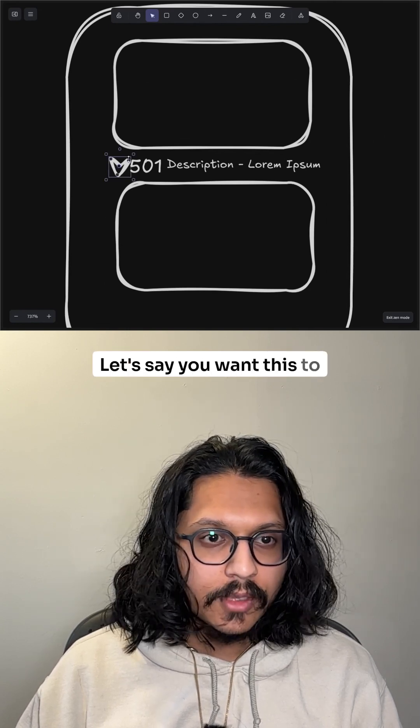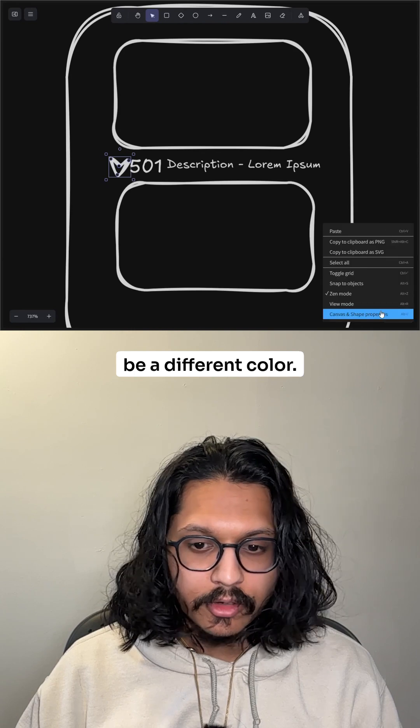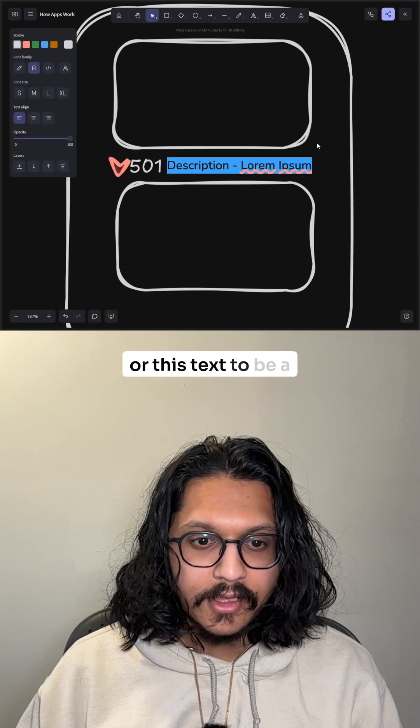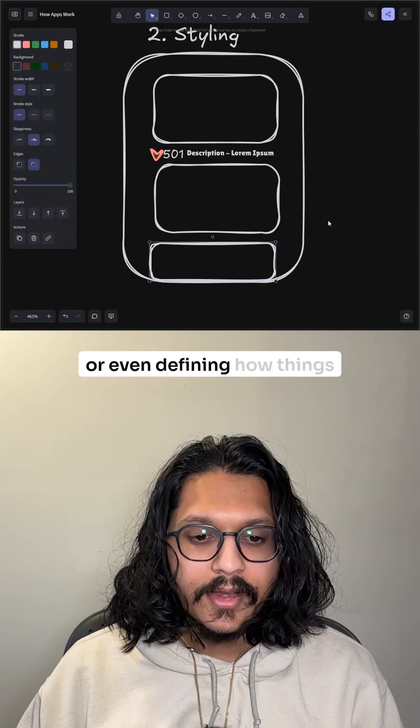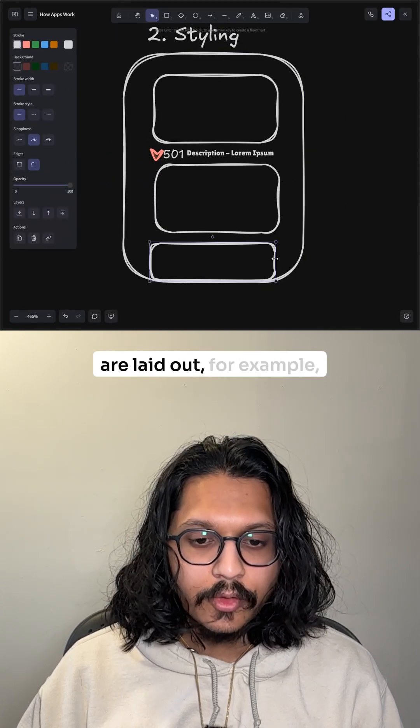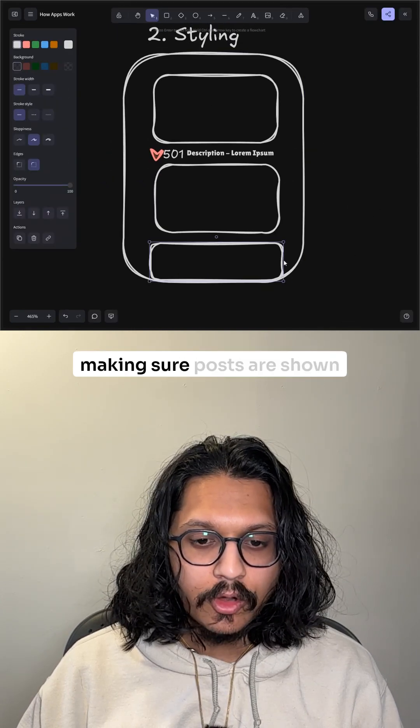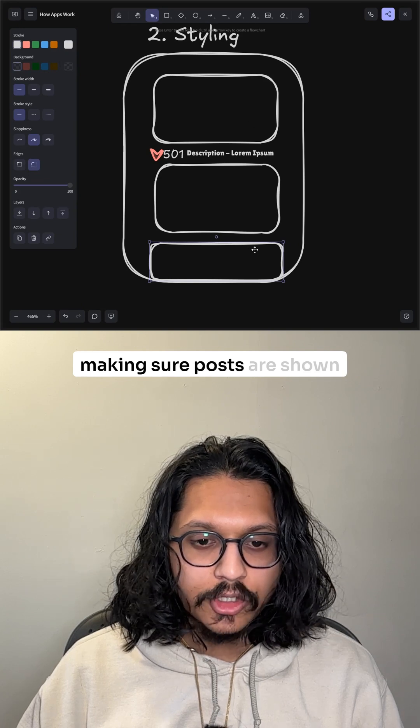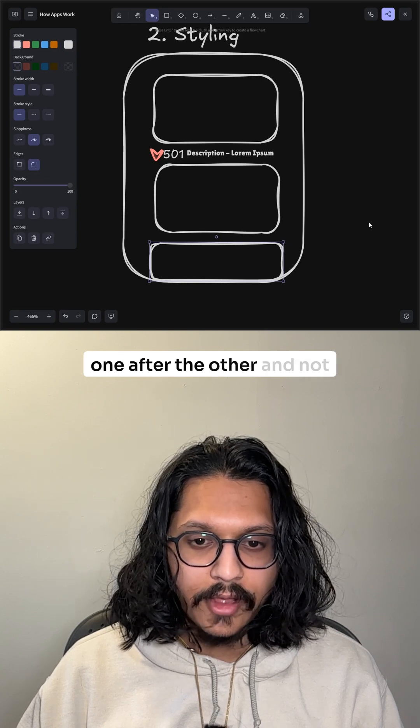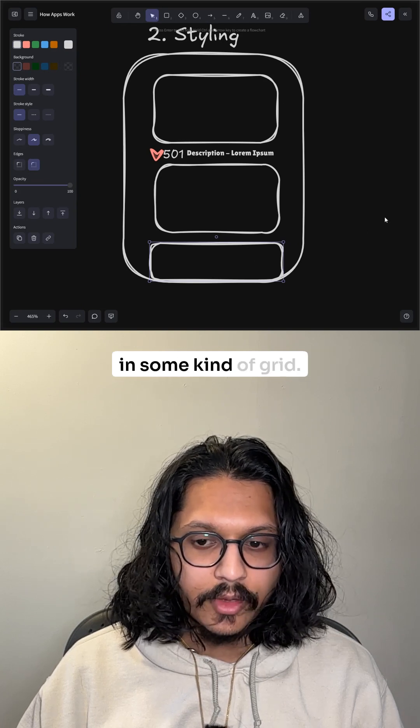Let's say you want this to be a different color, or this text to be a different font, or even defining how things are laid out. For example, making sure the posts are shown one after the other and not in some kind of grid.